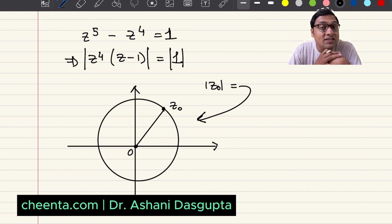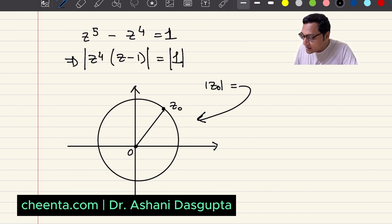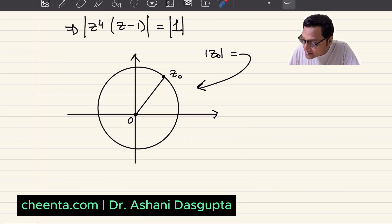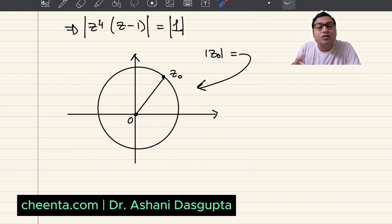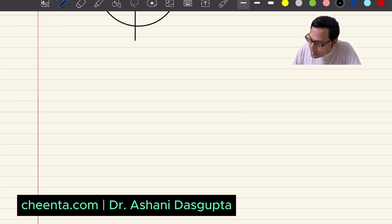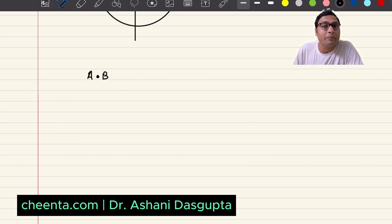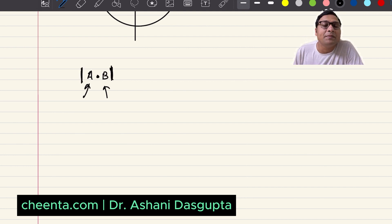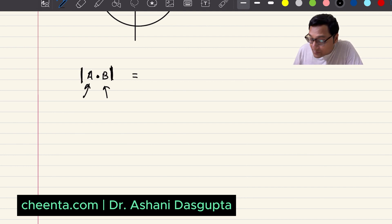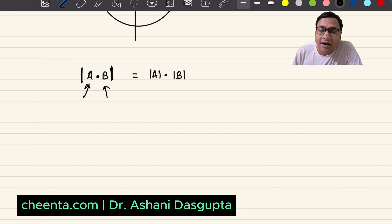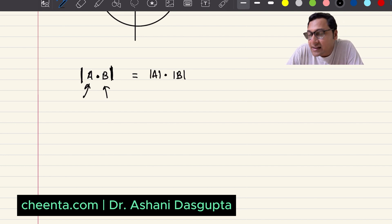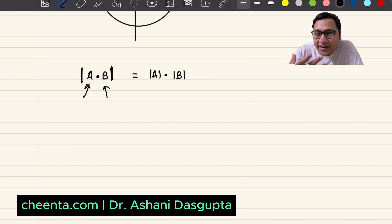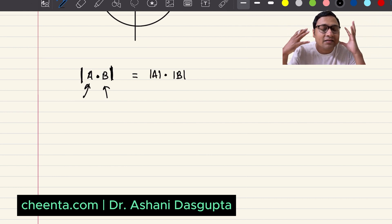We want to know how many such solutions are possible. One great thing about modulus is that it can be distributed: if you have two complex numbers a and b, then the modulus of a times b equals the modulus of a times the modulus of b. There are many ways of understanding this — I like the geometric way, because I always think of complex numbers in terms of geometry.